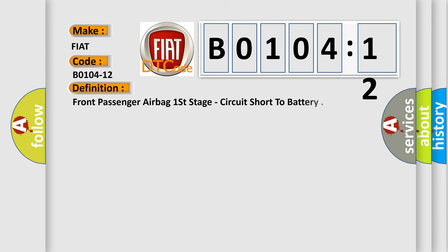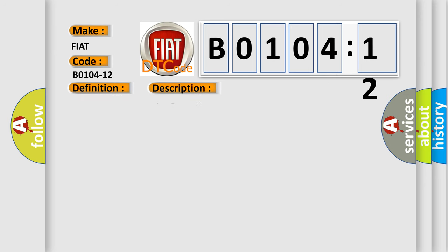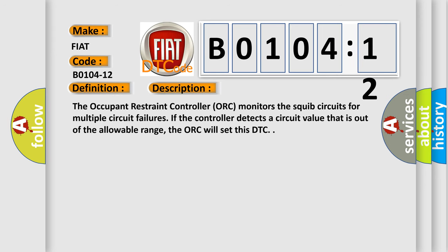The basic definition is front passenger airbag first stage, circuit short to battery. And now this is a short description of this DTC code.